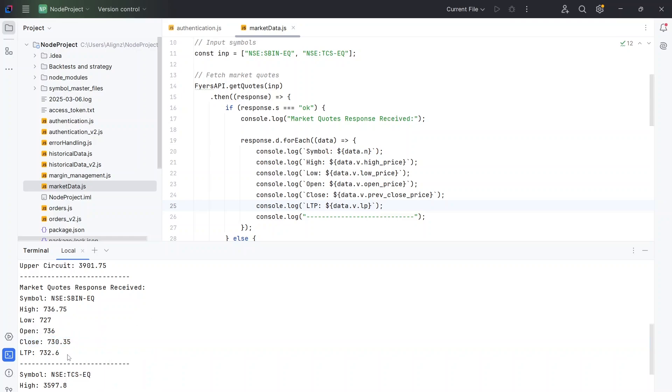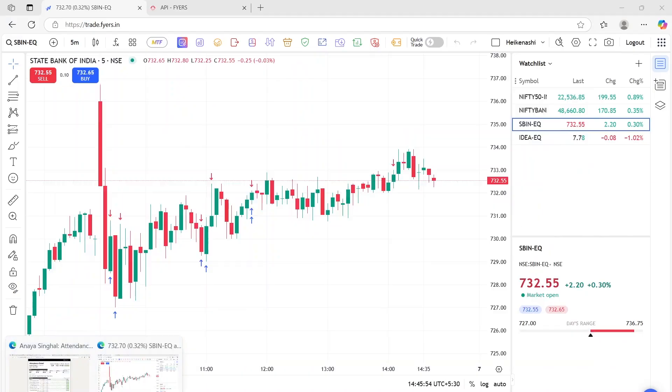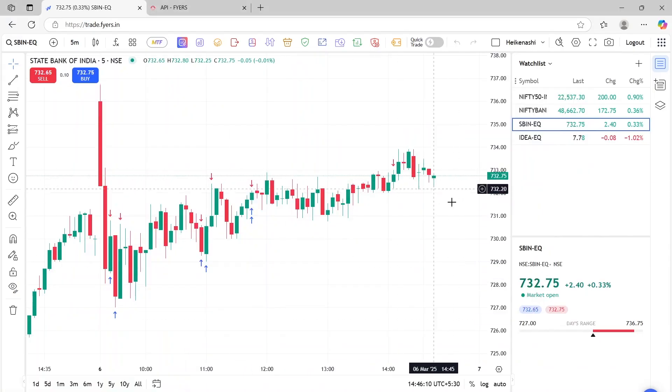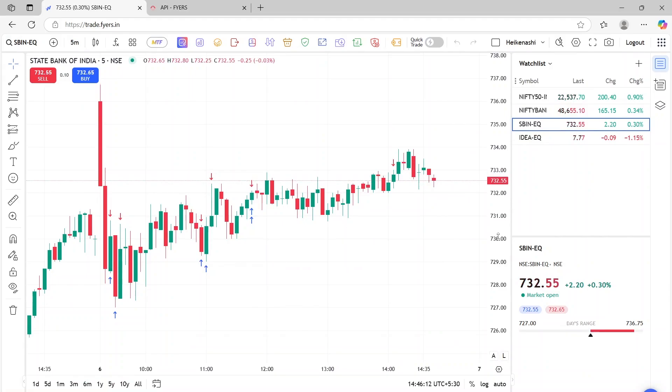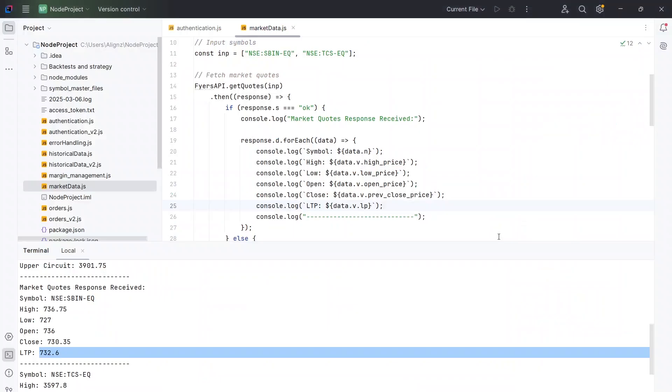And finally, the LTP is 732.6. So again, if you look at the live data here, it is currently at 732.75, but because it's constantly moving. So whatever is the LTP, we will get that.